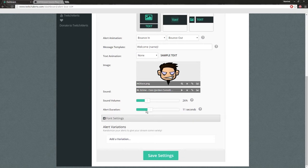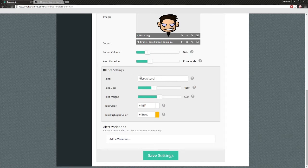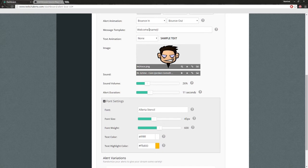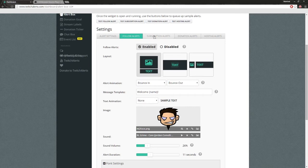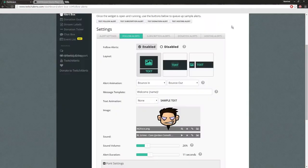You can do text animations, and there are question marks you can click to see what each setting does. You can change your sound volume - I usually keep it at 26 because it's very loud. This is your alert duration. You can change your font settings down here - you can actually go to Google Fonts and pick a font if you don't see what you want by default. You can change the font size, weight, color, and highlight color. The highlight color means, for mine, 'welcome' will be in white and the username that followed will be in orange. You can add custom images - I've got a custom image here, made in Photoshop, saved as PNG, and uploaded through this button. You can upload music and images from the same window.